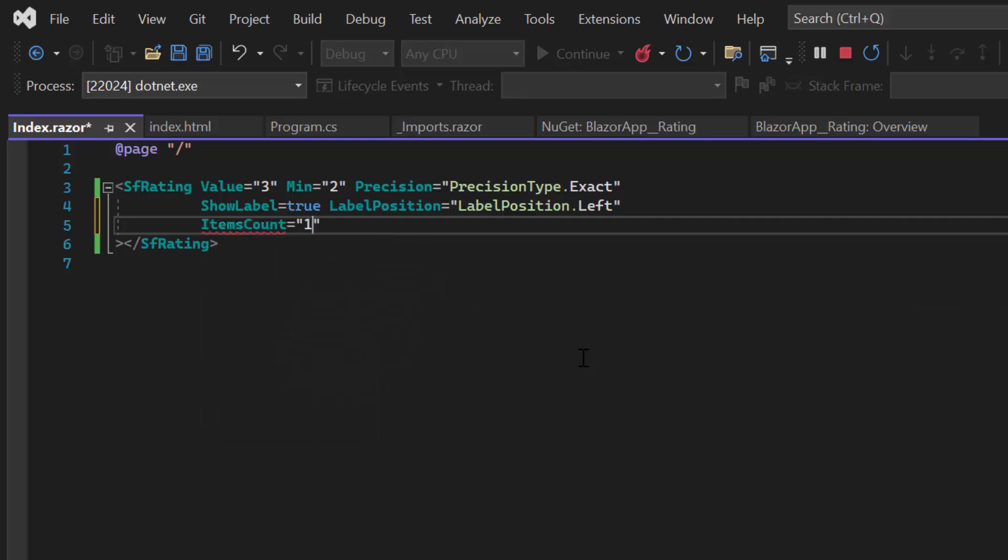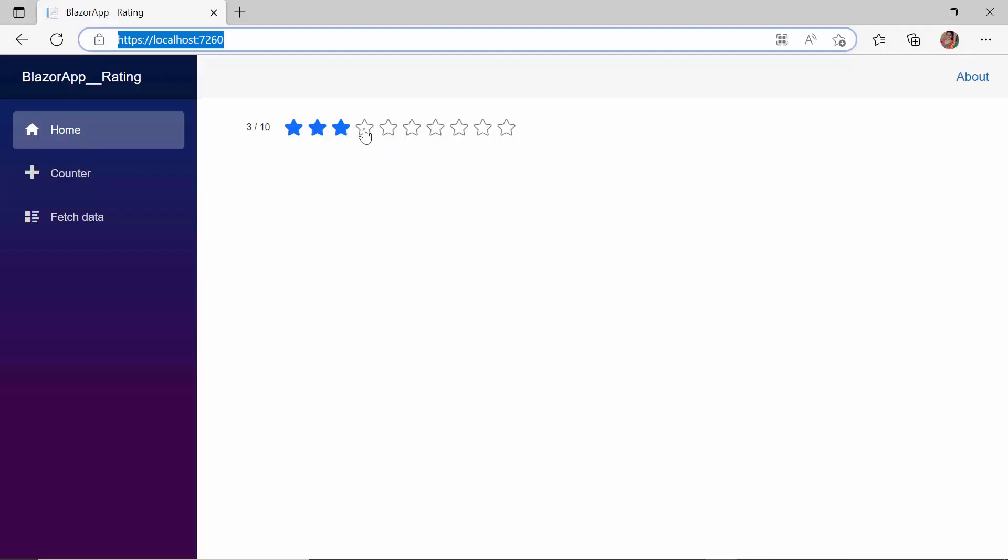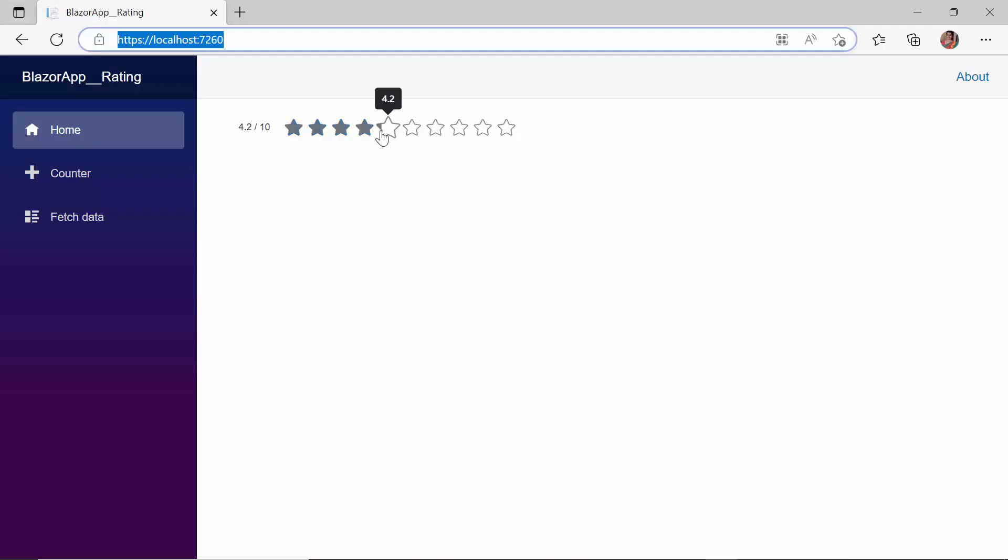Here, I set 10. See the rating component, it renders with 10 stars.